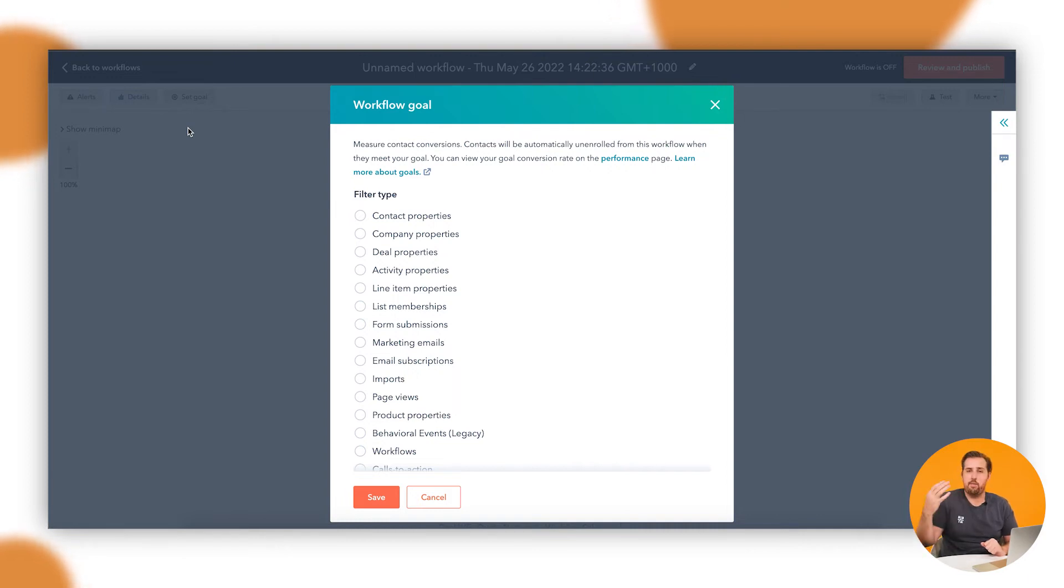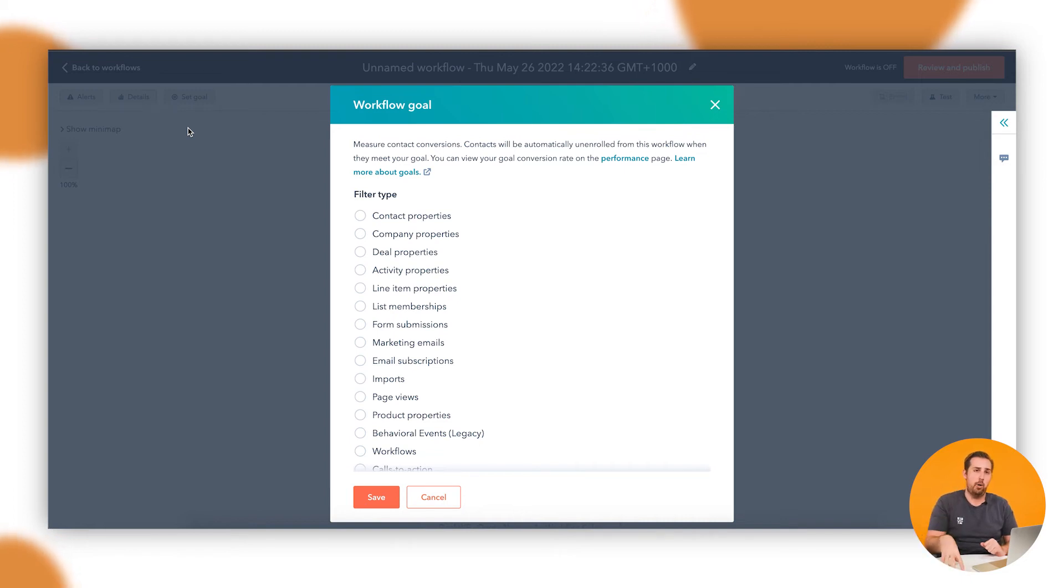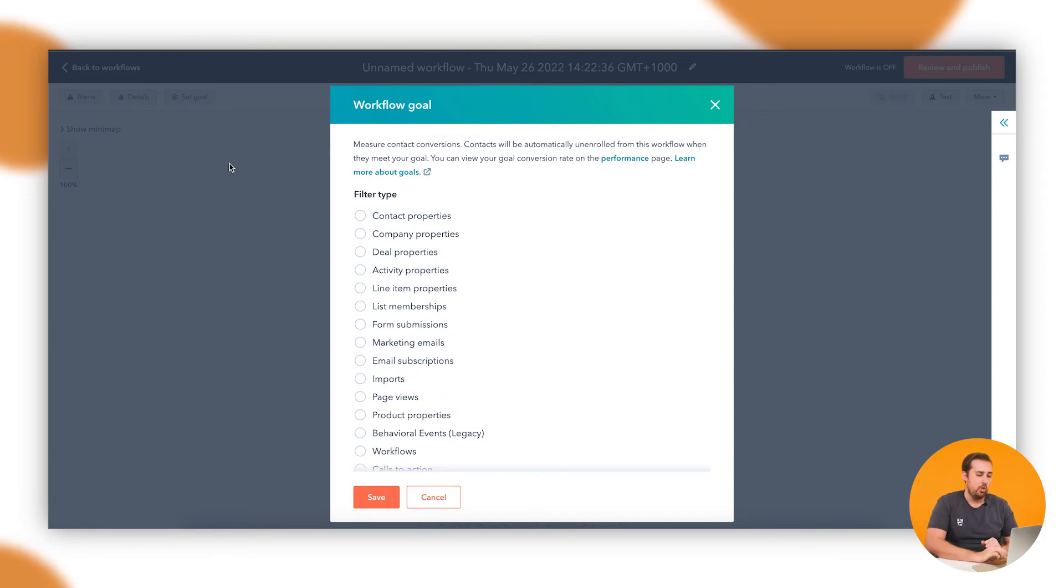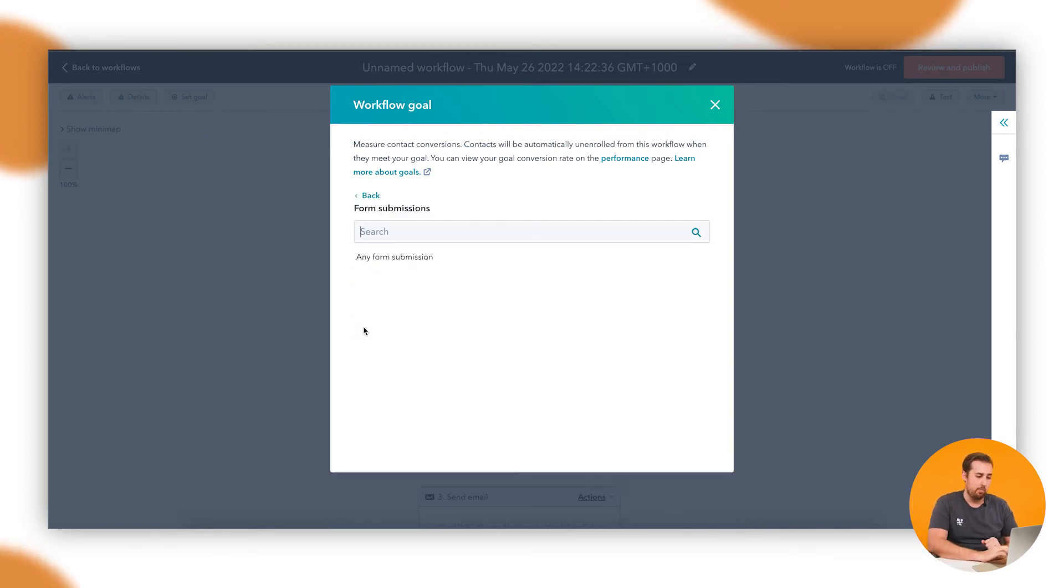So we have two emails set up currently. If they're both trying to get someone to submit a form and the person submits the form after the first email, we want them to get pulled out of the automation so they don't get unnecessary emails after that. So I'm going to set up this goal here to be a form submission.